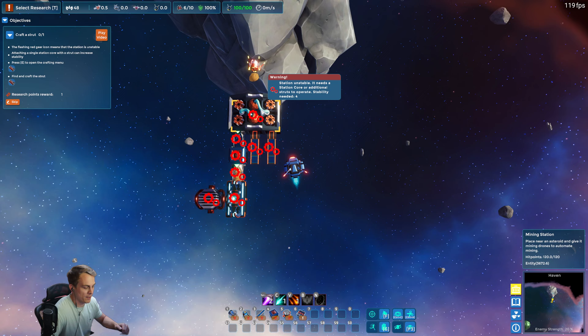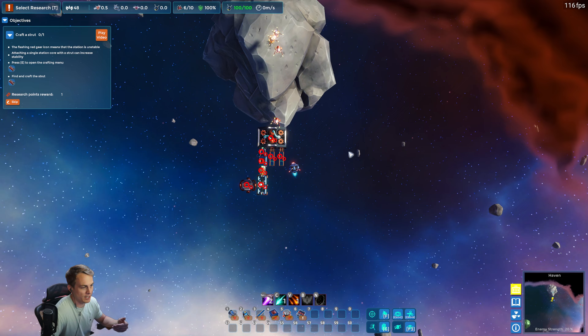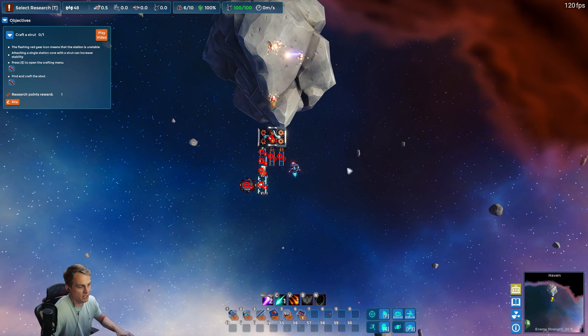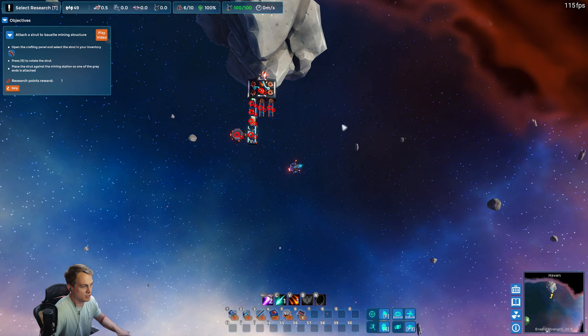Now we have our second problem, which is the station is unstable. So there is this notion of stability in the game, and if things are unstable, nothing will be powered, nothing will do anything. So we need to build station cores which will grant stability to all connected stations.